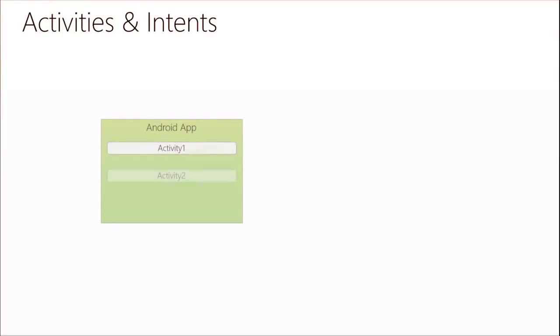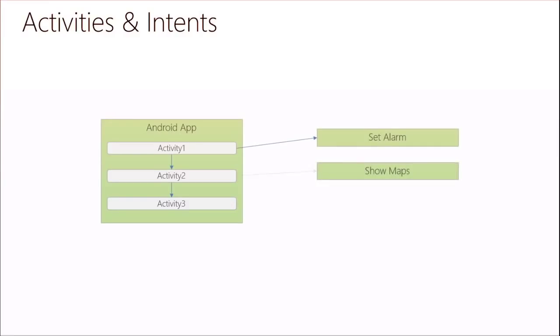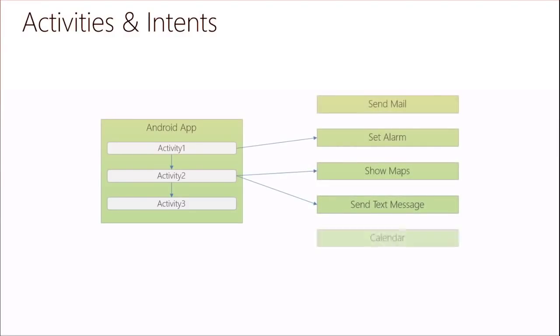So the next step is we want to use intents. So what exactly are intents? Intents are used with activities, so you can navigate between different activities within your app. And you can also use an intent to navigate outside of your app. For example, if you want to send a mail, set an alarm, show maps, or anything like that, you can use an intent and pass parameters through those intents to the other applications. And you can also pass parameters from activity to activity to show different data.